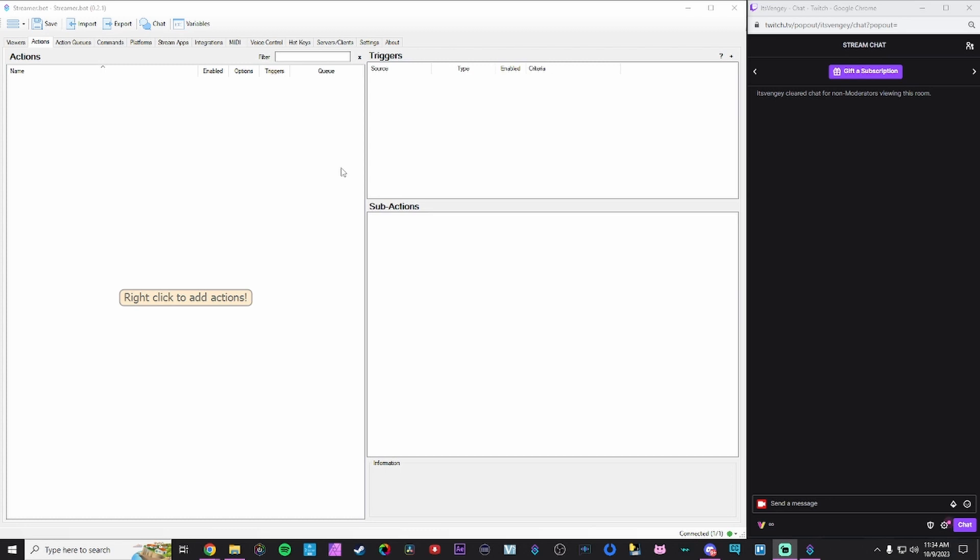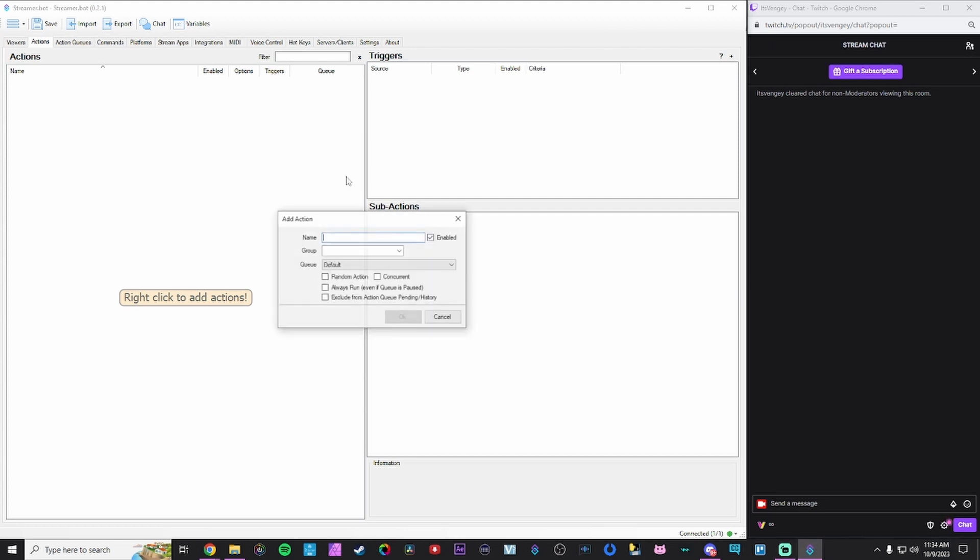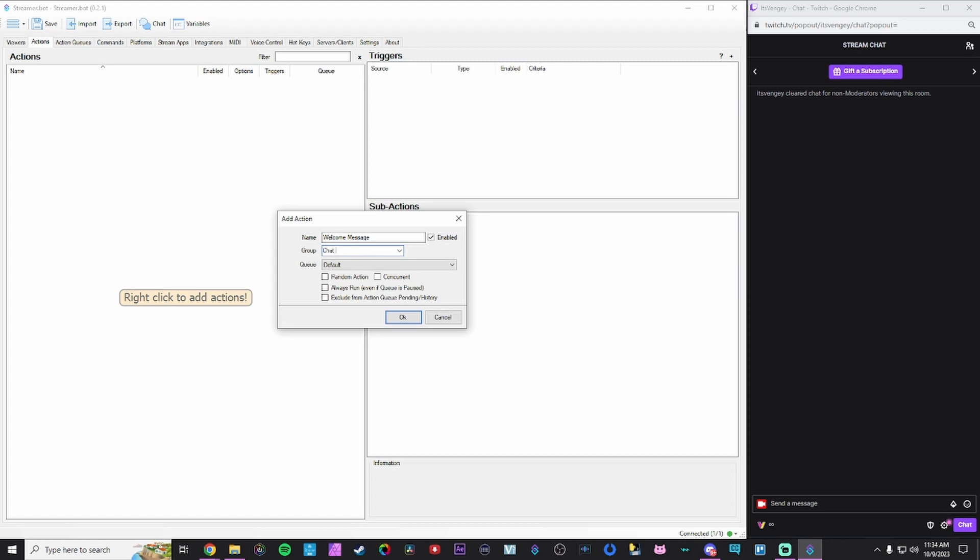So I have my chat box on the right side of screen. We have StreamerBot on the left side. We're gonna create a new action. I'm gonna call this welcome message. And I'm gonna assign a group. For those that remember in the last video we were able to assign commands a group. We're gonna also assign an action into a group to make things a little more organized. There's also all sorts of other things too.